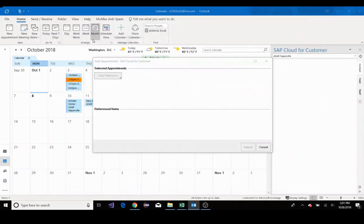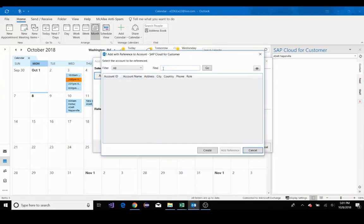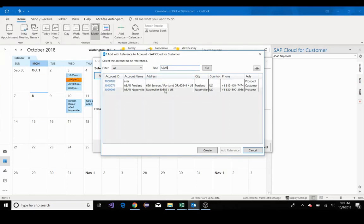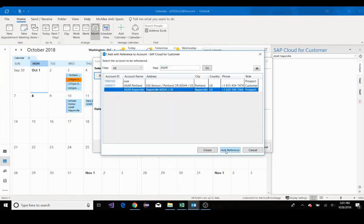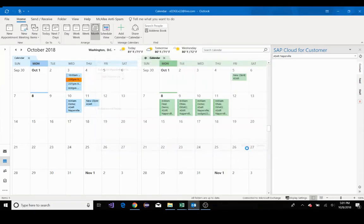Now what this does is this allows me to add a reference. In this case, I'll be adding a reference for our ASAR Naperville location. I'll click add reference. I'll then hit submit.